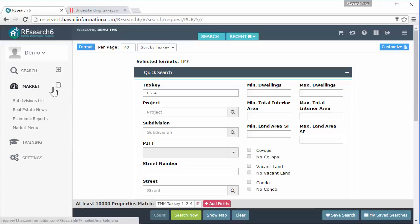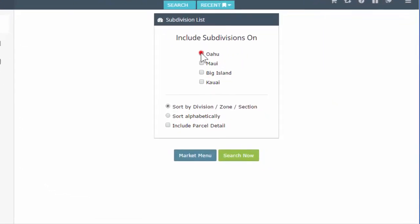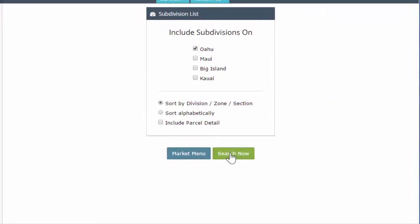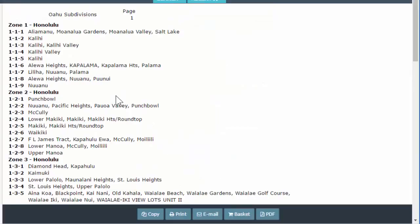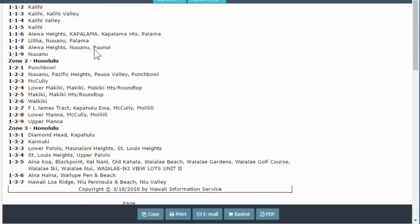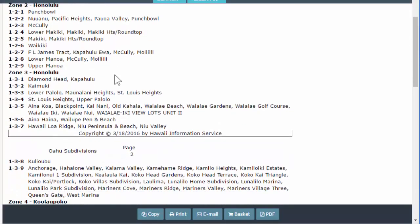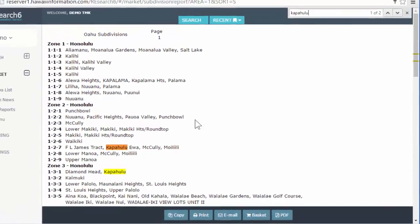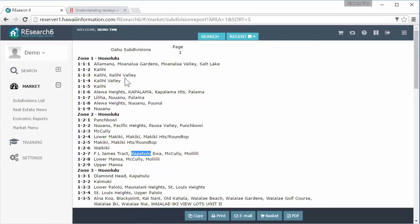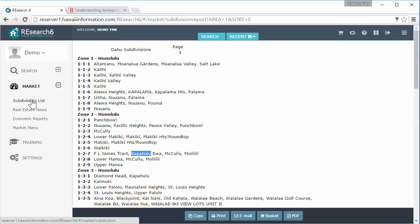For a little more clarification on tax keys, within our market category, we have our subdivision list. You can click on this, depending on what island you want to look at. I'm going to look at Oahu. Just check mark that. I'm going to hit search now. We do have a breakdown of the subdivisions and which zones they're in or which sections they're in. So in zone one, section one, you have Aliya Manu, Manolo Gardens, Manolo Valley, etc. Just come on this page if you're looking for something, just hit control F. I just hit control F on my keyboard. I got that little find window up there and I can find Kapahulu. It'll tell me the subdivisions where they are. So Kapahulu is going to be under one dash three dash one.